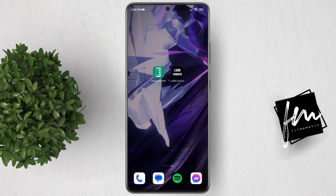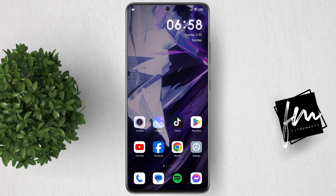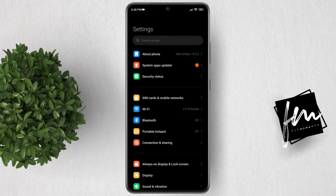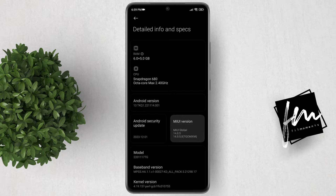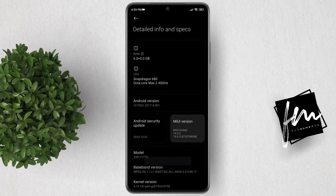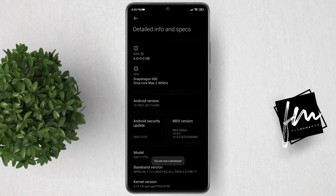Next, enable your phone's developer options. If your phone is Xiaomi, Poco, or Redmi, follow these steps to enable developer options. Go to Settings, then click About Phone. Go to Detailed Info and Specs, then tap multiple times on the MIUI version until it says that you are now a developer.